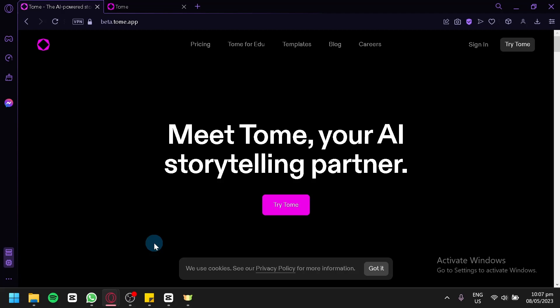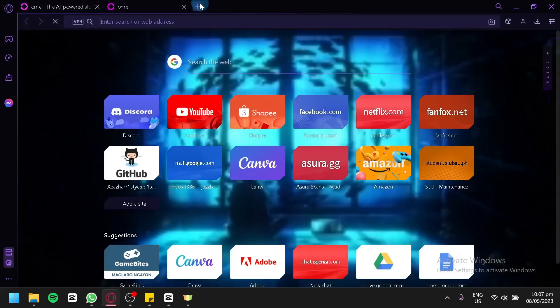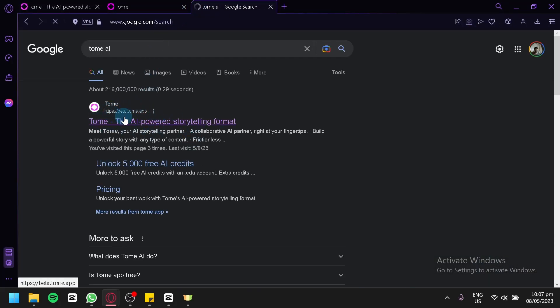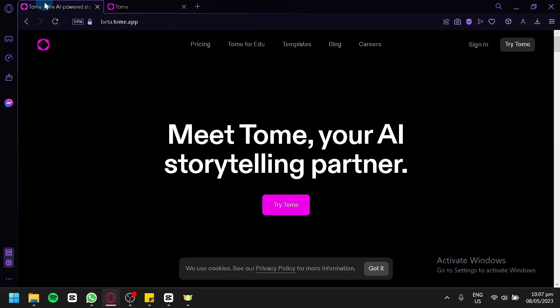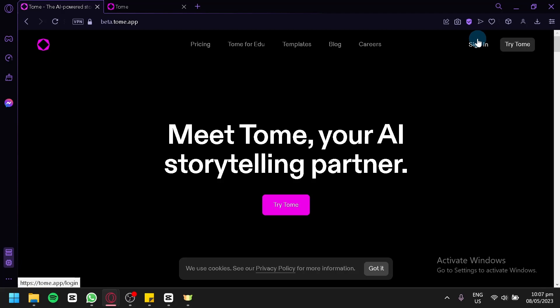The first thing you're going to do to access Tomei is go to beta.tone.app. Or you can simply go to another tab and search for Tomei. You will be able to see the first link and simply click it to access Tomei. Next, you're going to create an account by clicking on sign in. You will see a pop-up that says sign in or sign up. Go with sign up and you can sign up with your email or connect with your Google account.